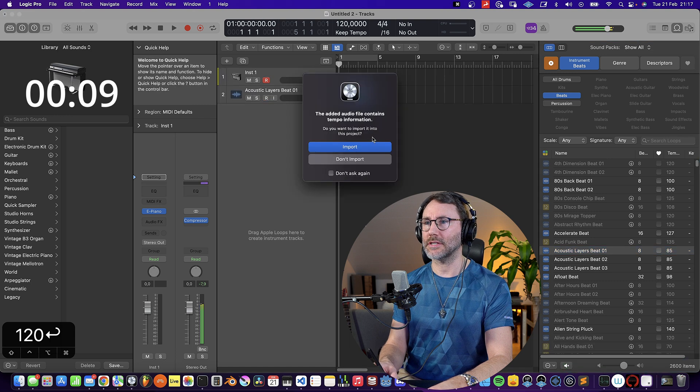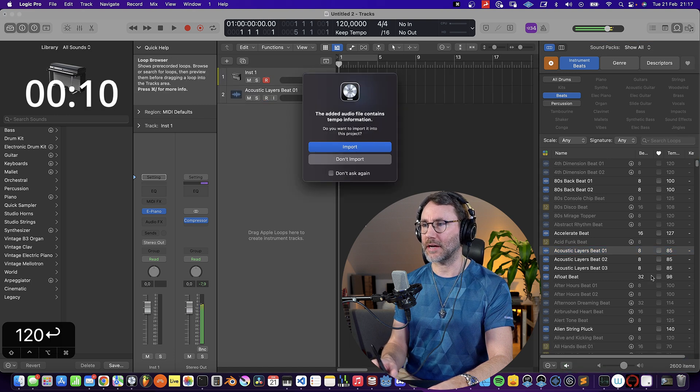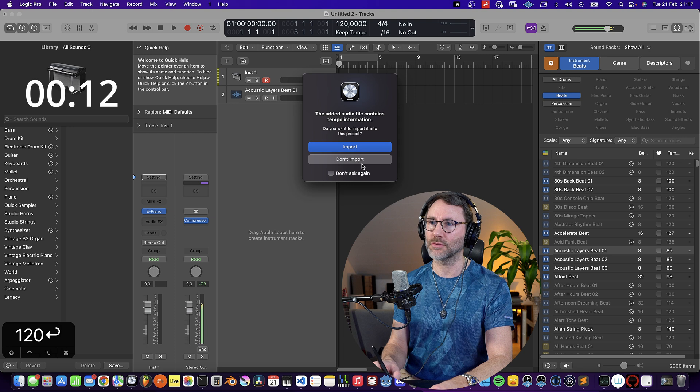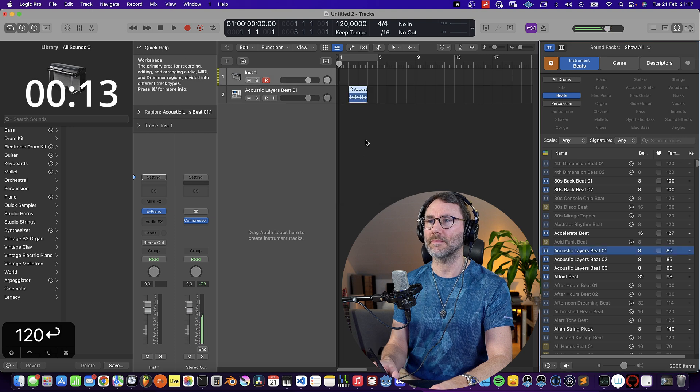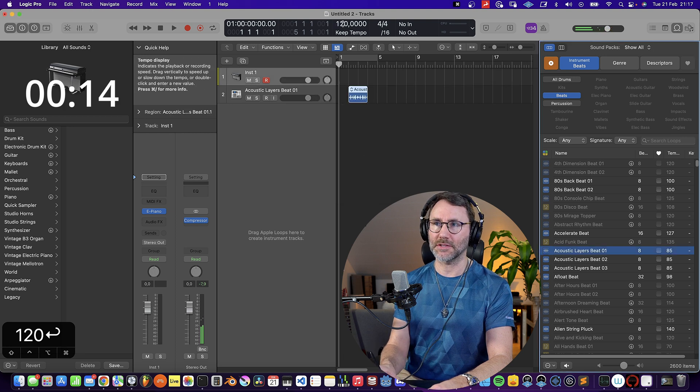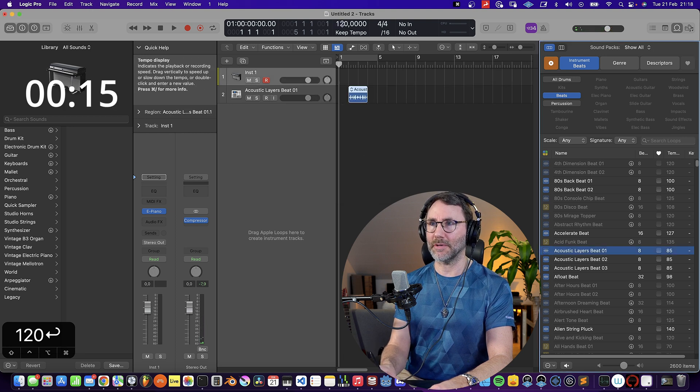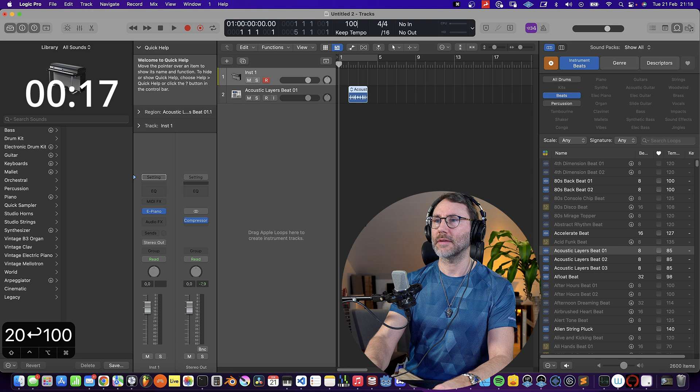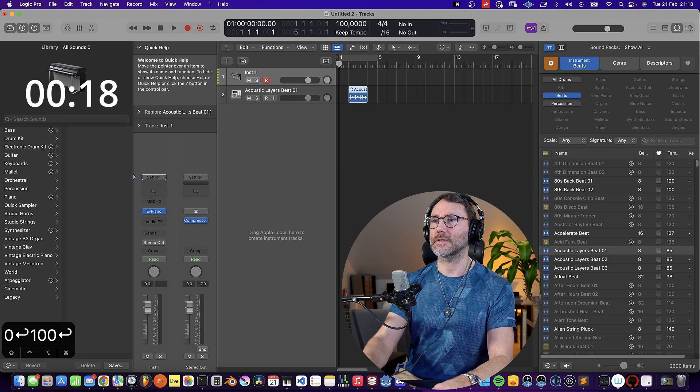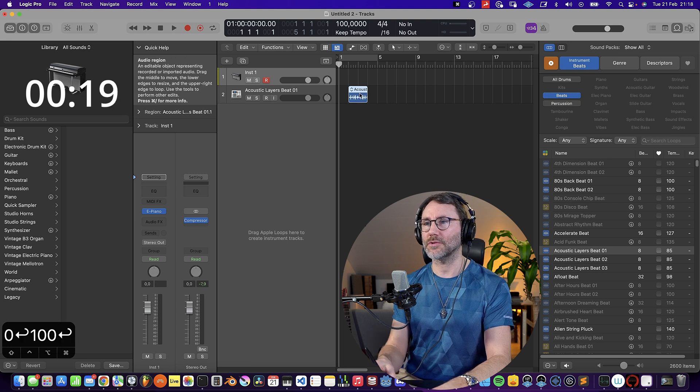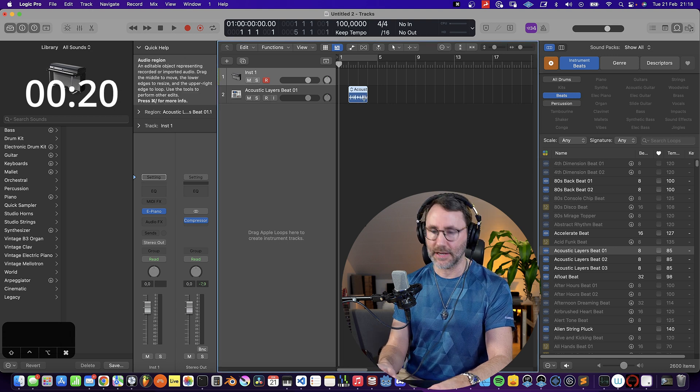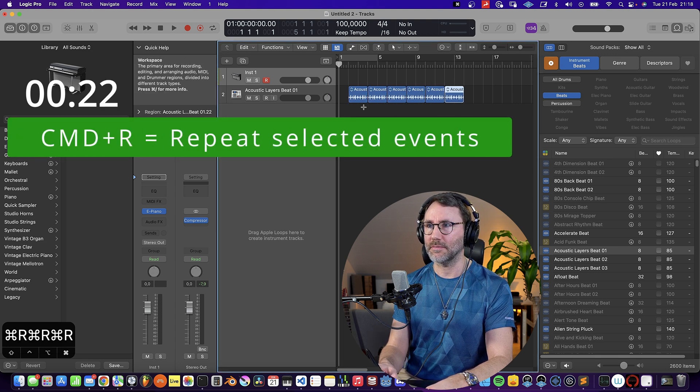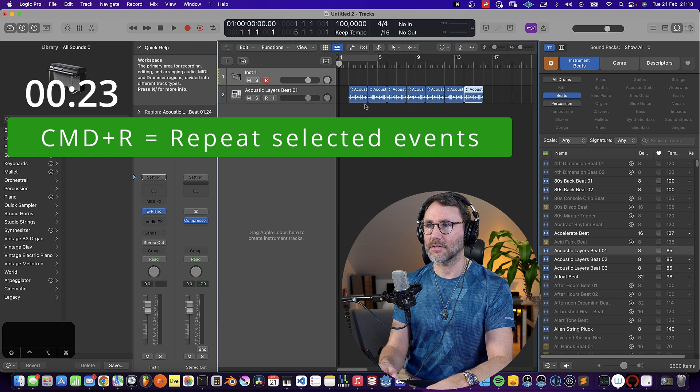You can see that the original tempo of the beat is 85 bpm. We don't want to import the tempo here, but since it's Apple Loops they will conform to your project tempo. So let's set the project tempo to 100 and repeat this beat for eight times.